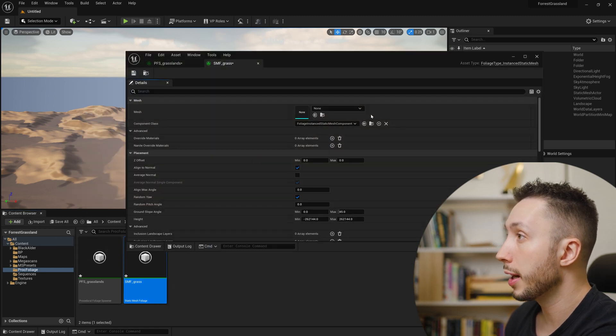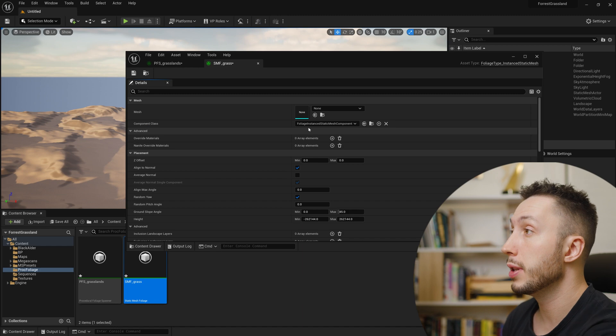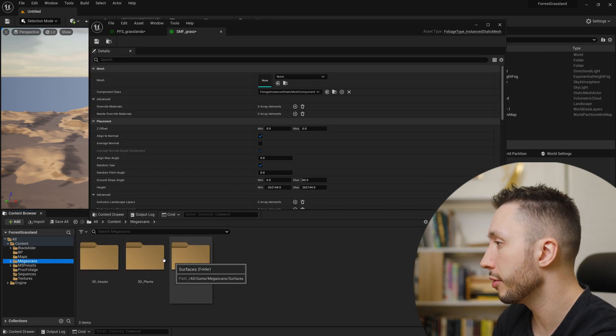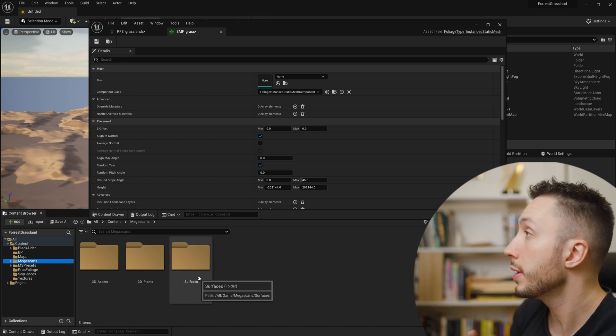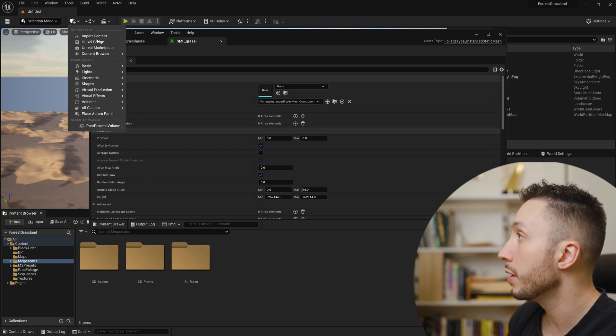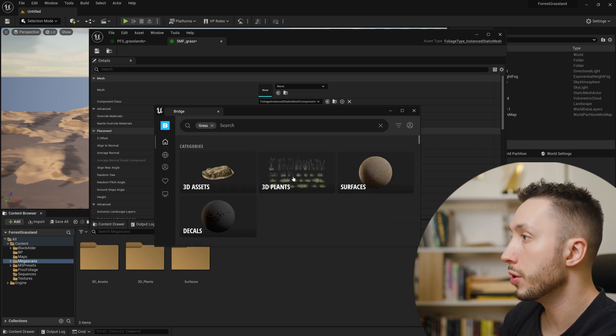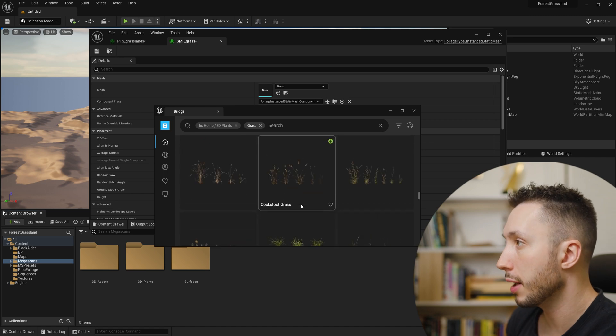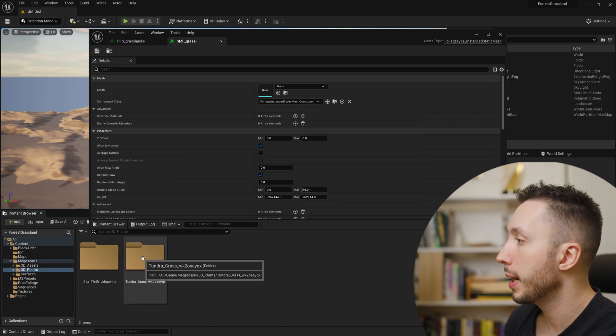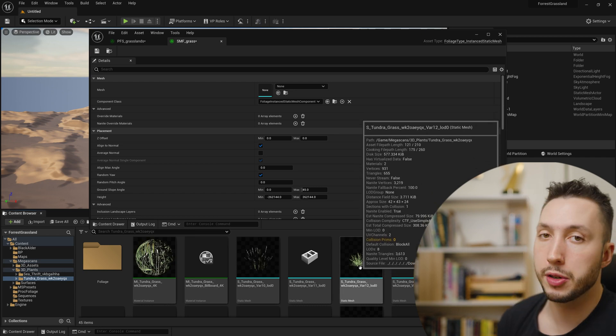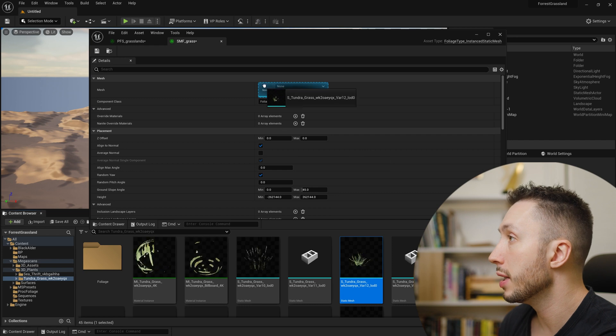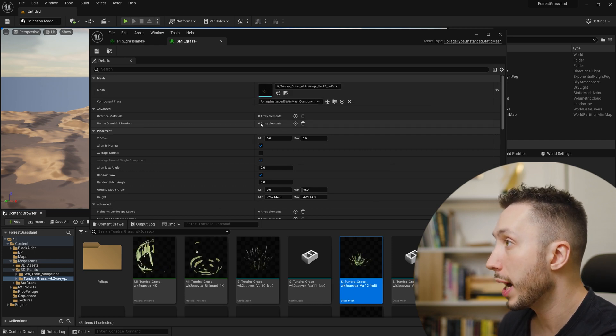We have to make those foliage types first. Come back to the content browser, right-click under Foliage, and choose Static Mesh Foliage. I'll call it SMF_Grass. If you're using Megascans assets like I am, they come with a foliage asset already set up, but I want to show you this in case you have your own foliage. Double-click the asset and put a mesh into the mesh input. I'll navigate to my Megascans folder and use tundra grass variation 12, dragging that static mesh into the mesh input.